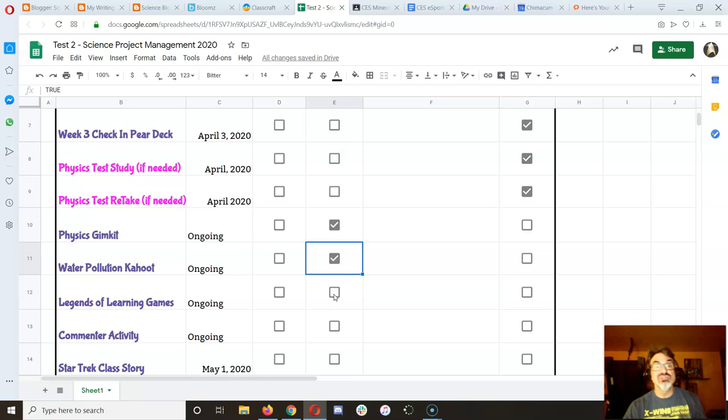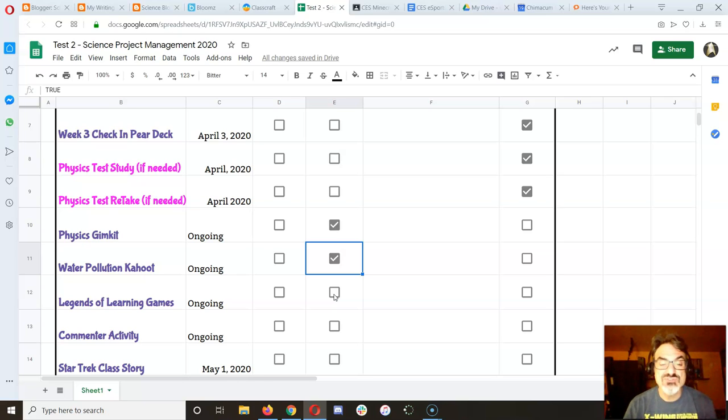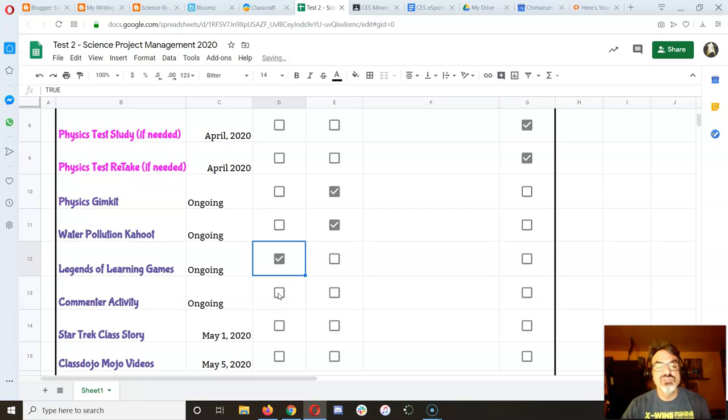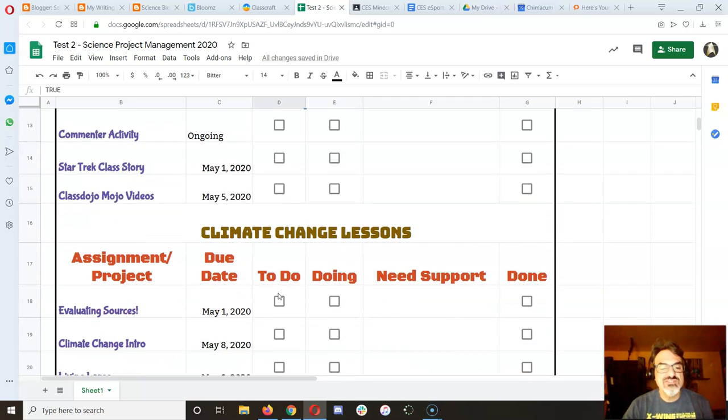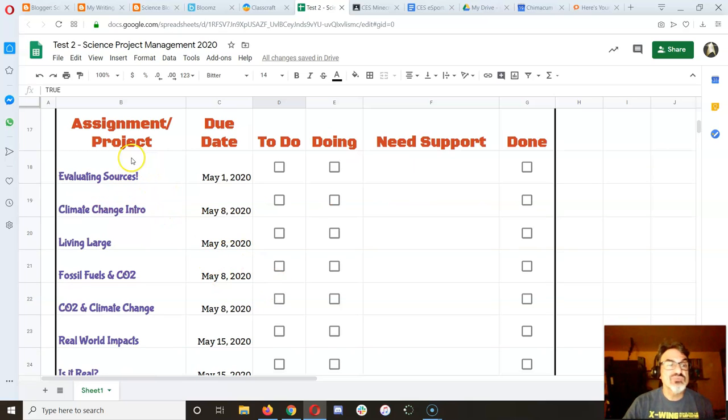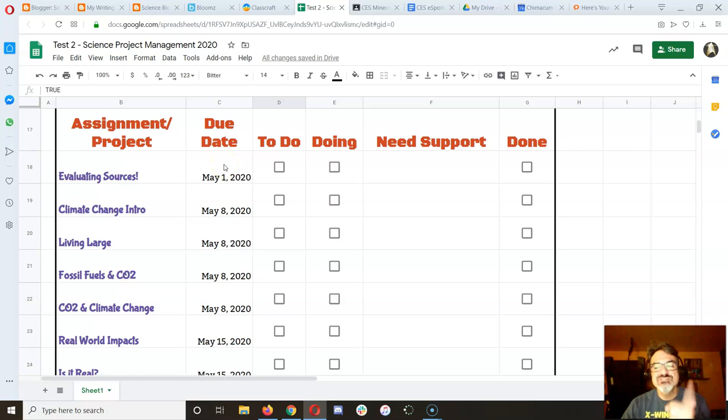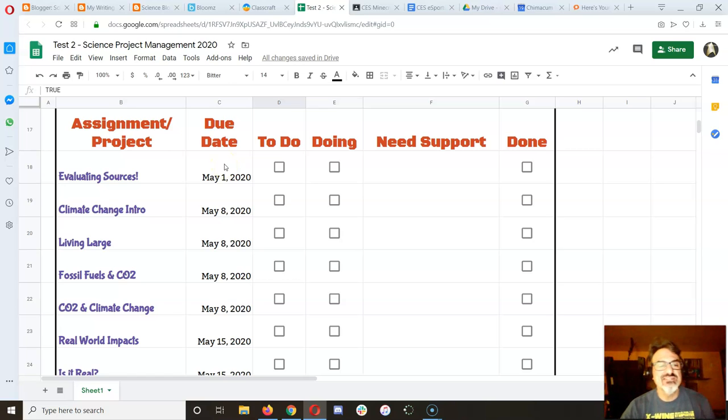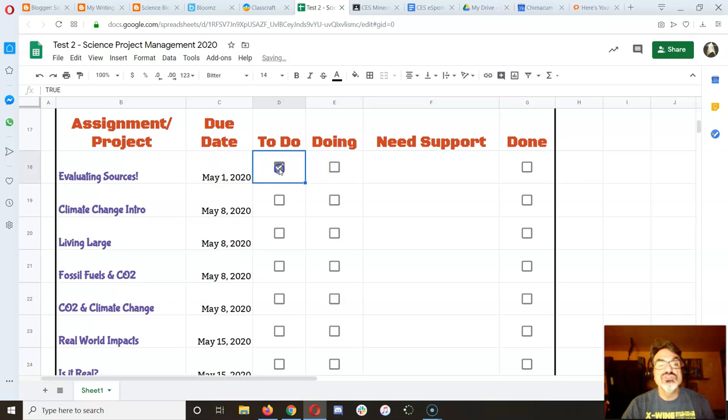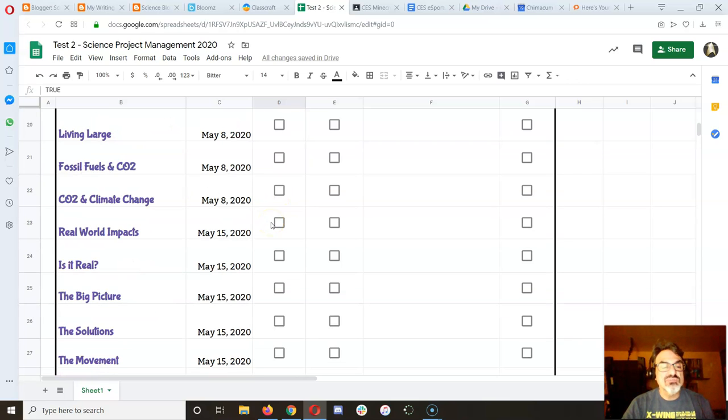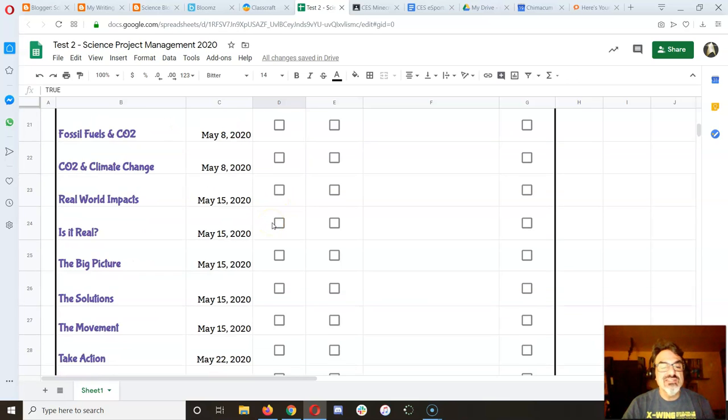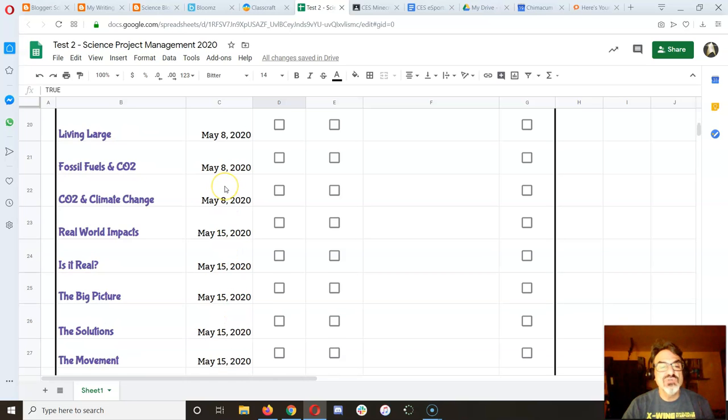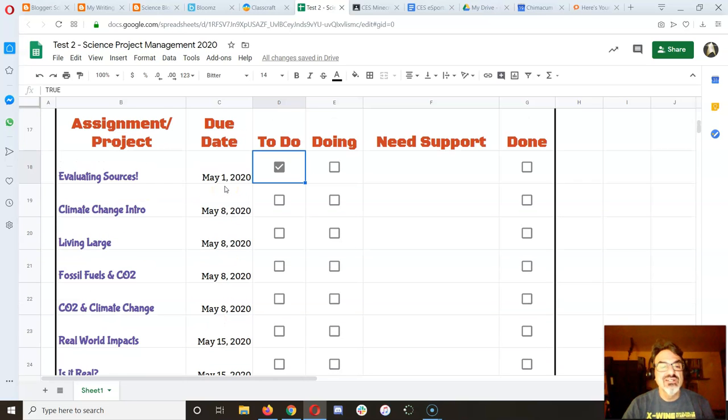And Legends of Learning, there's lots of cool games there. So maybe that's still ongoing. But maybe you're on the to-do phase. As we go down here, I'm getting to the assignments for this week. Evaluating sources. That's the think like a scientist one on my update video. So hopefully that one, you've got it on your to-do list to do this week. And then these are all things we're going to be doing this week and next week. You can see they're due later.